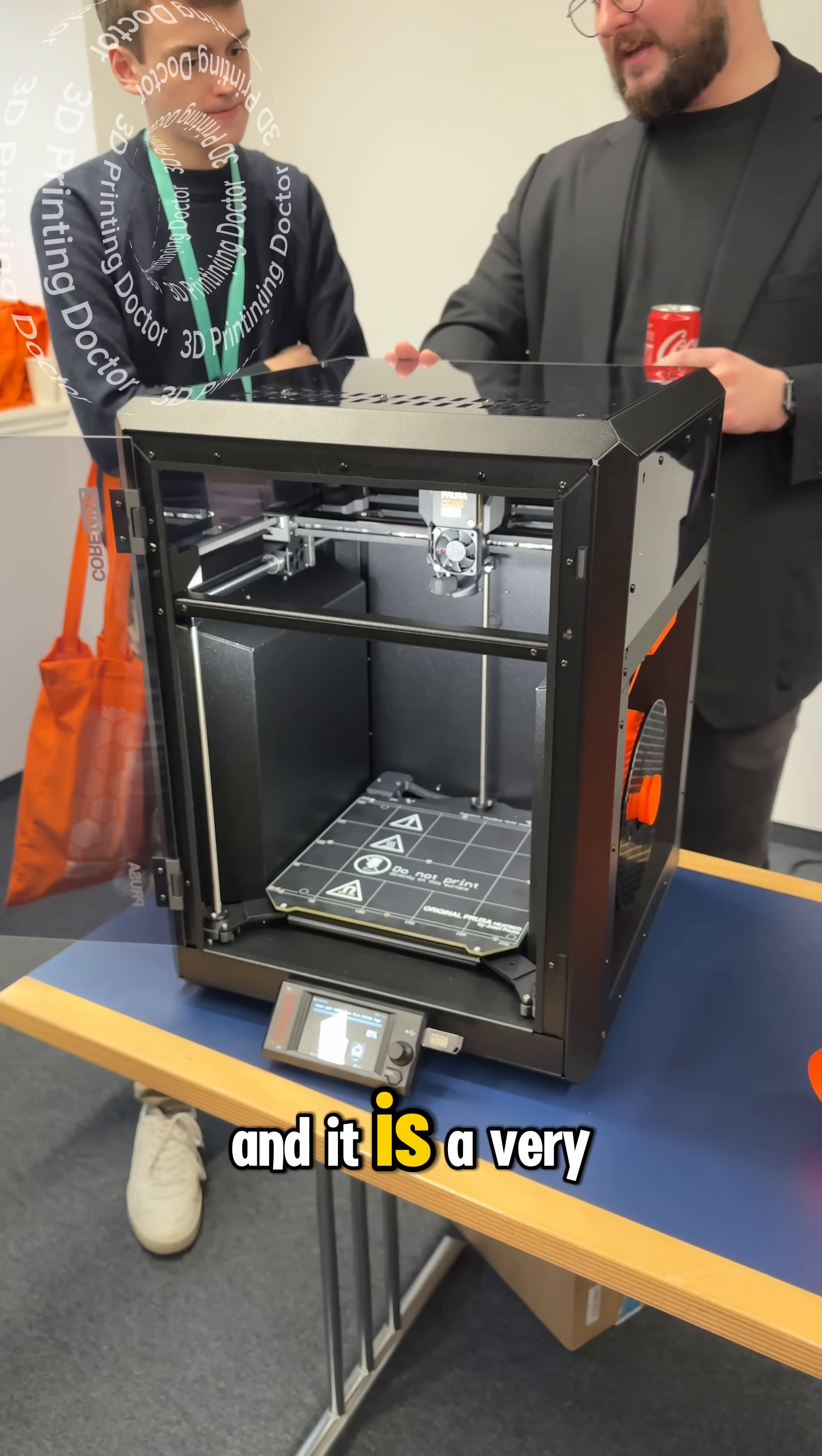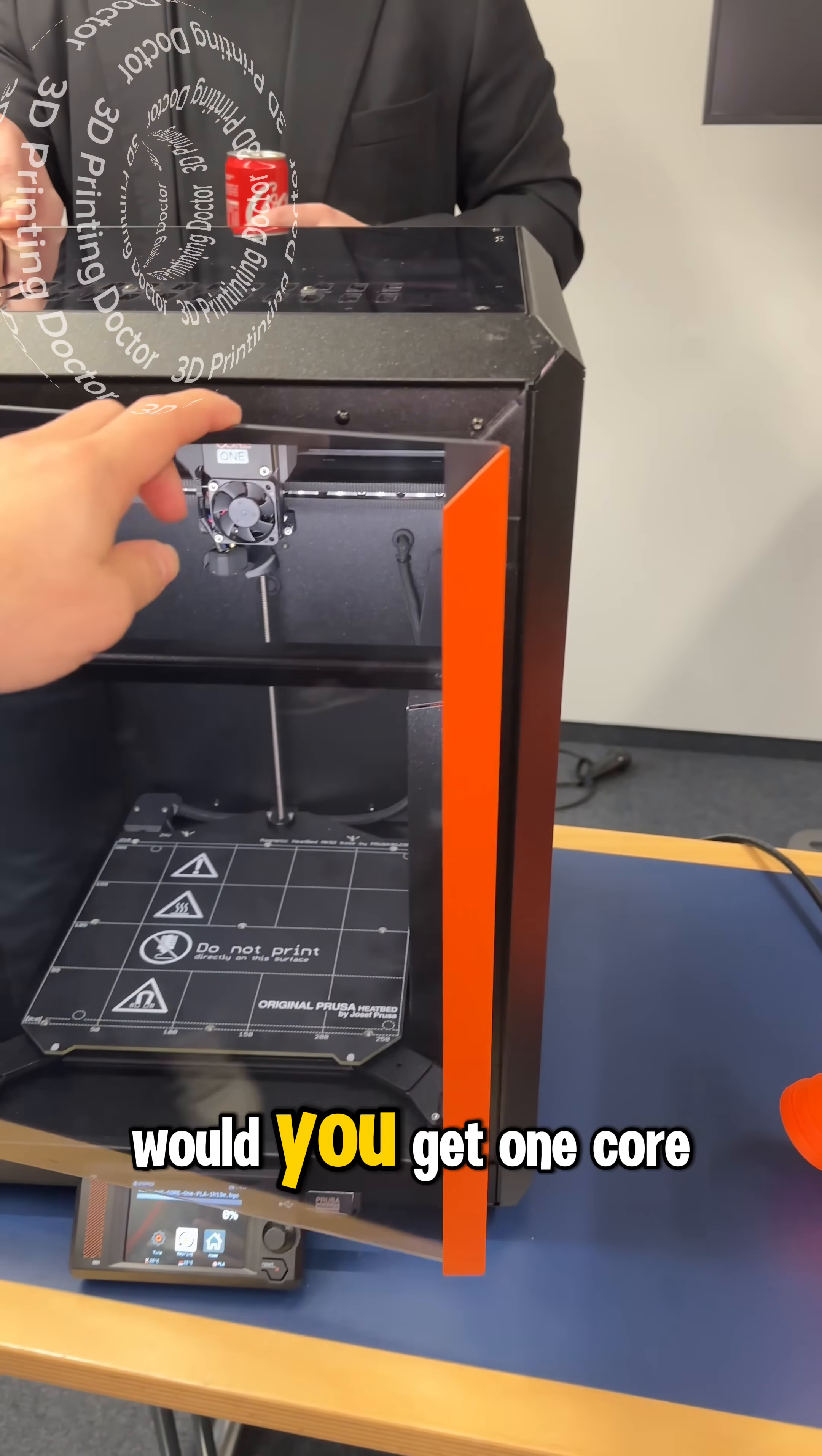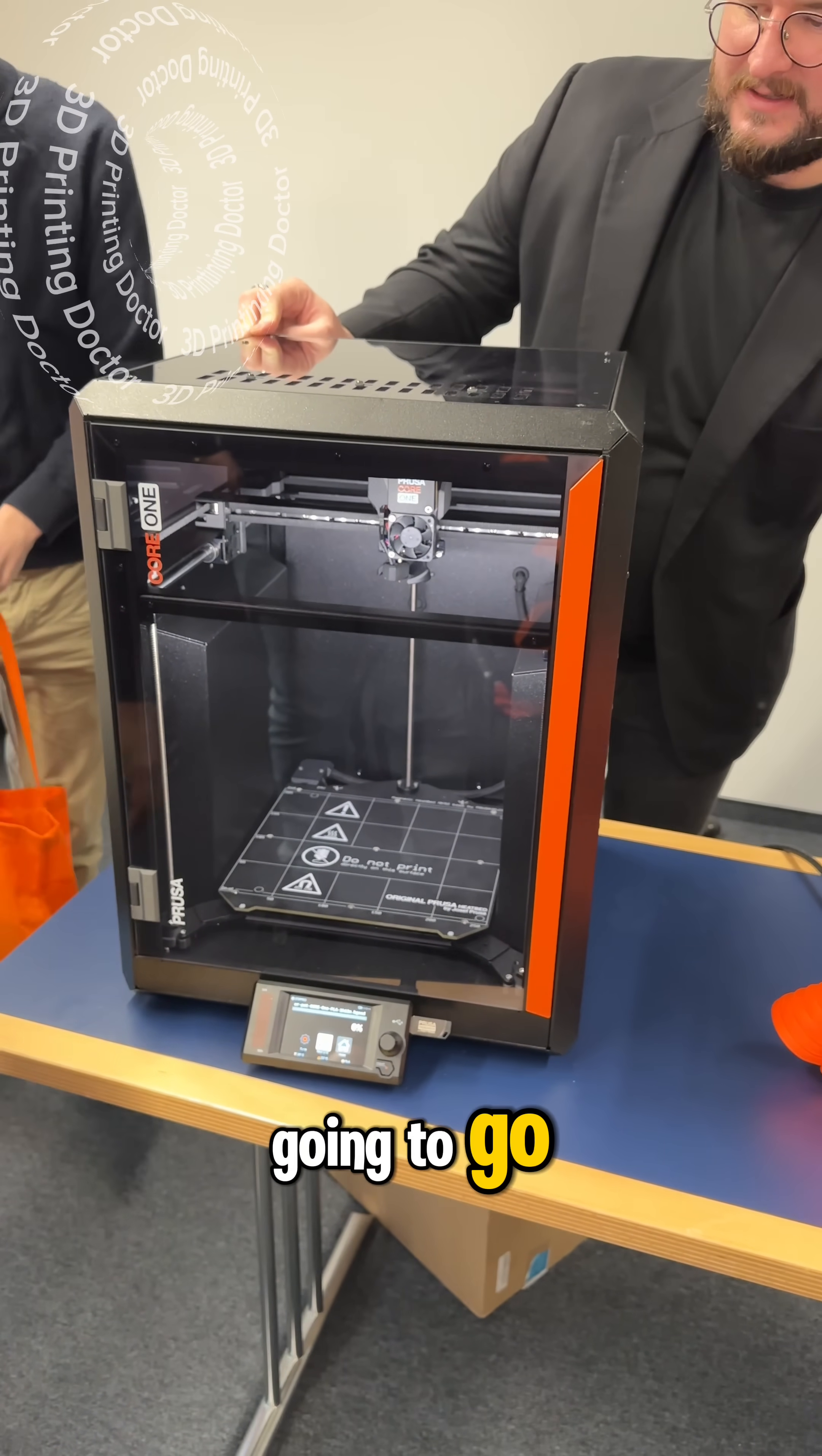And it is a very impressive machine, what do you guys think, would you get one Core 1 or not, let's see how things are going to go.